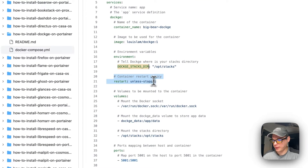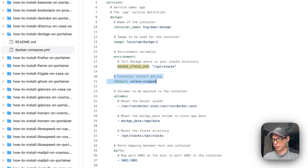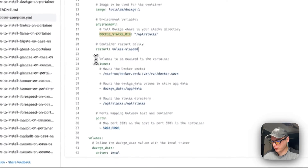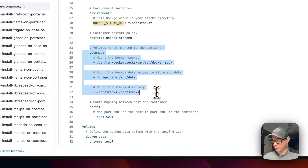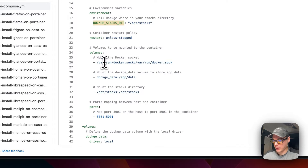The container restart policy is set to unless-stopped. That means if you stop it manually it will not try to restart, but if it fails for any other reason then it will try to restart. I'm going to set some volumes — it's going to need access to the docker.sock, with the host path on the left and the container path on the right.